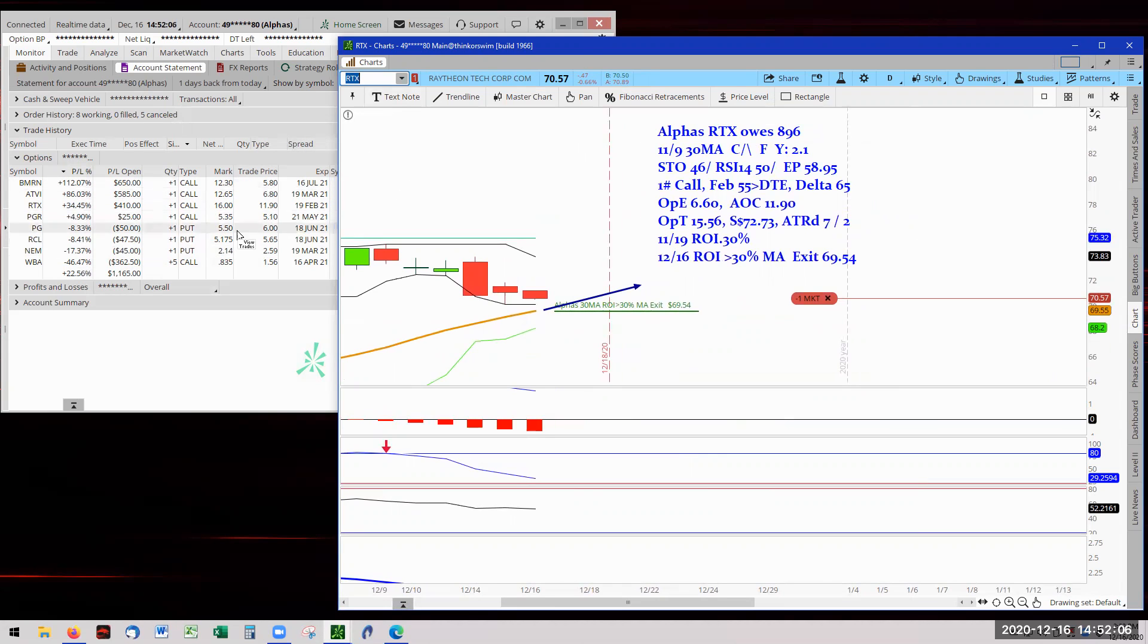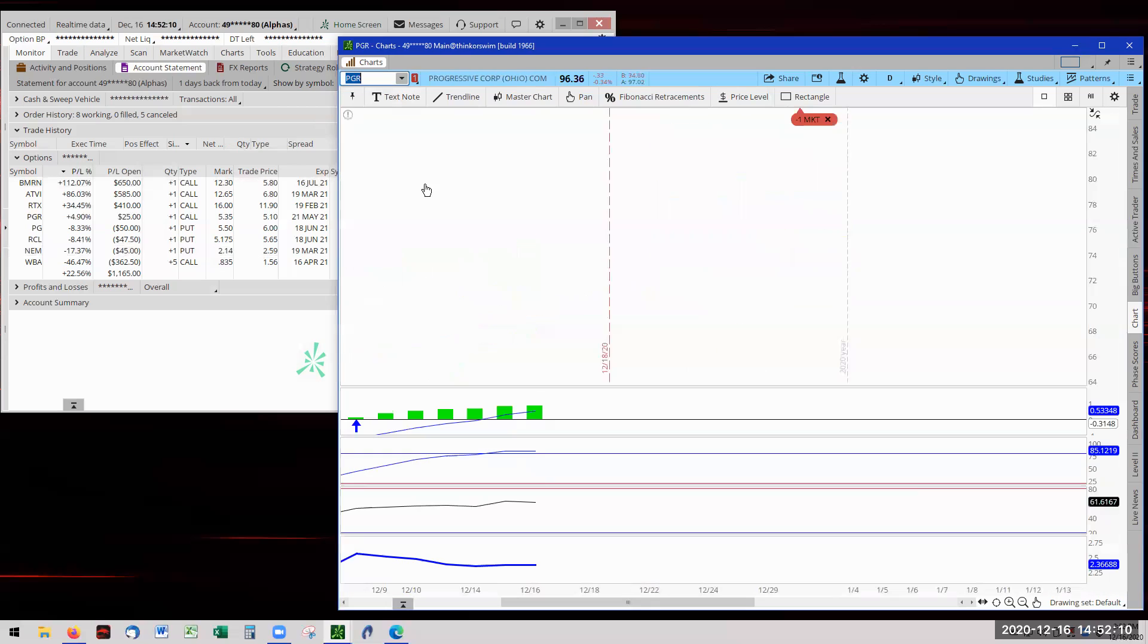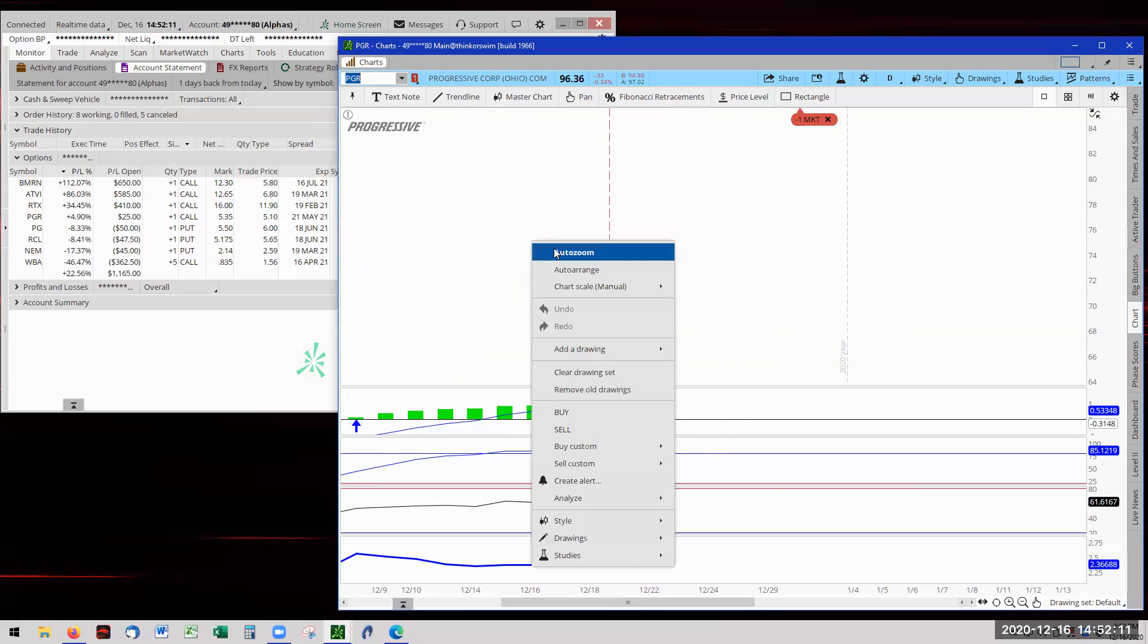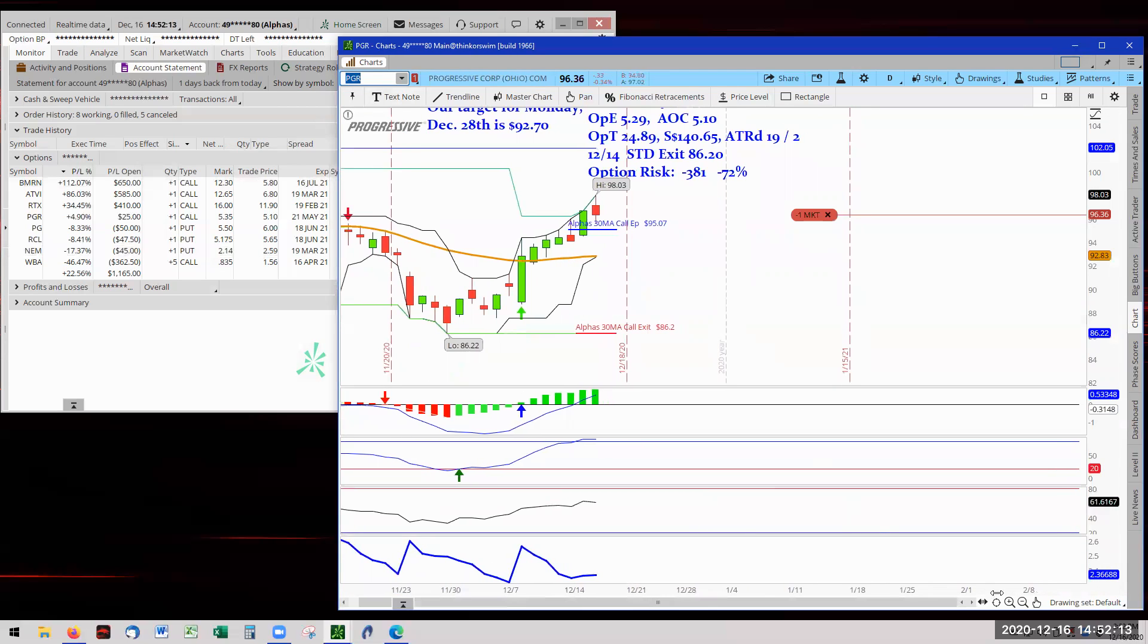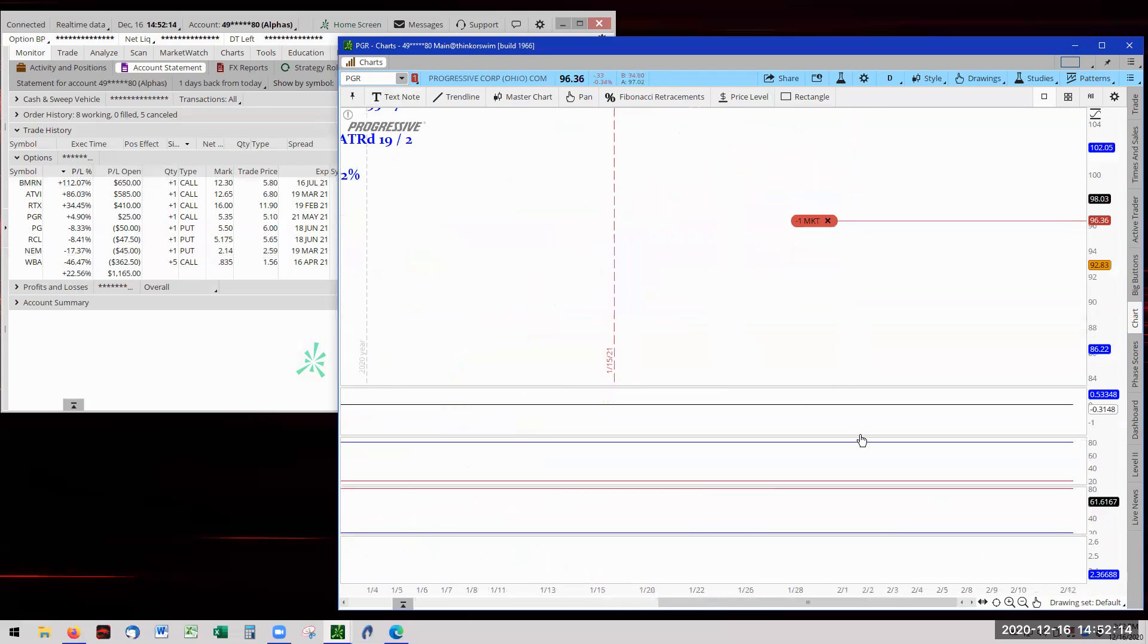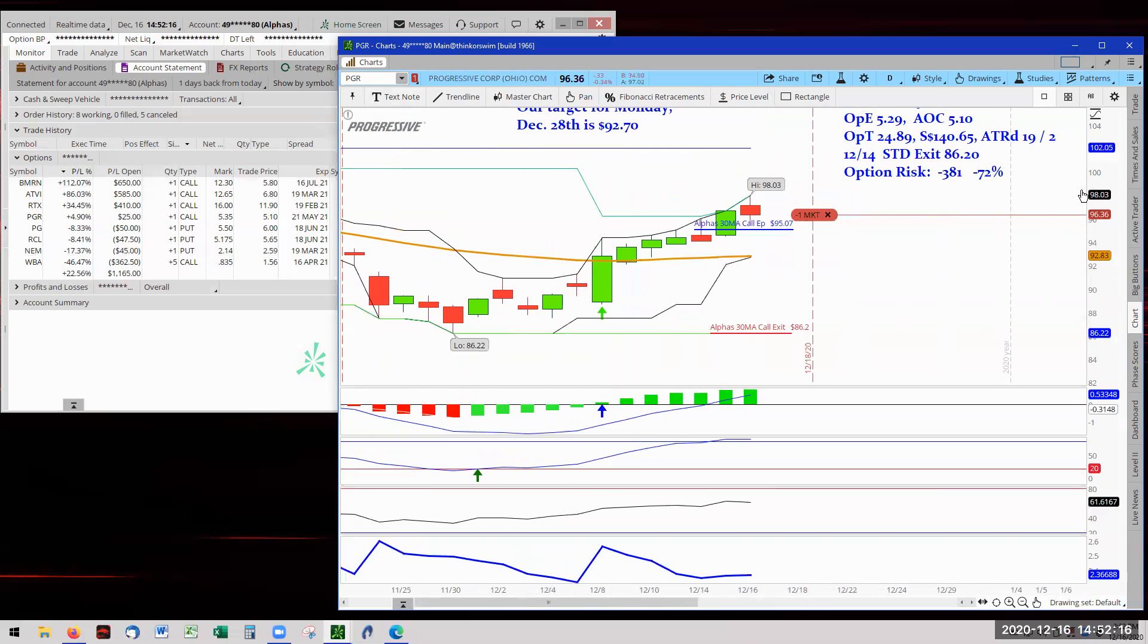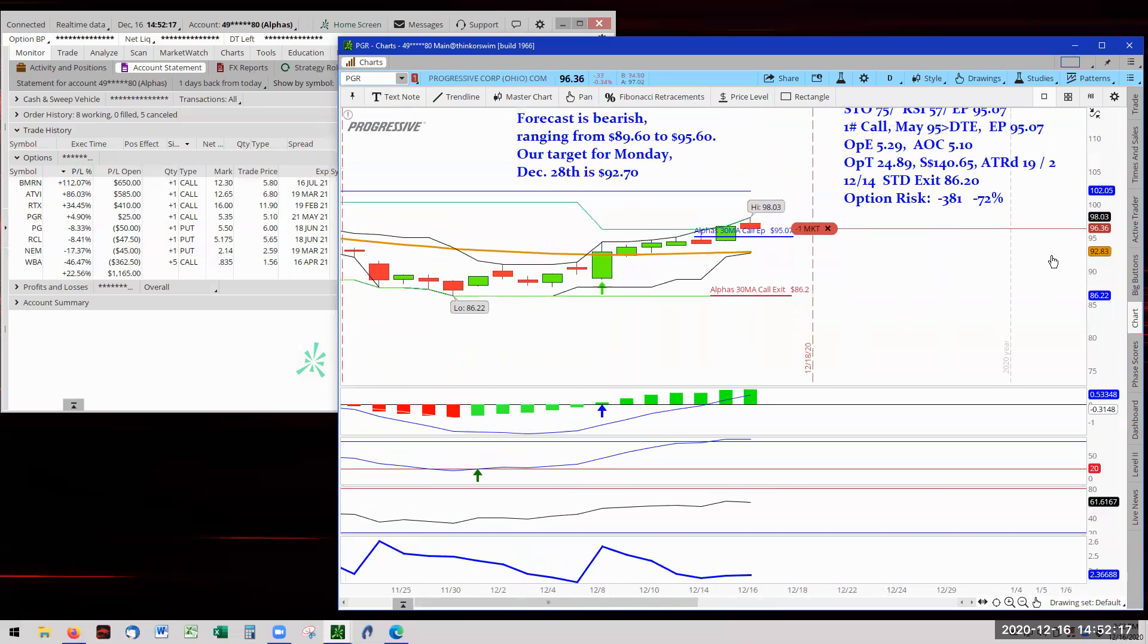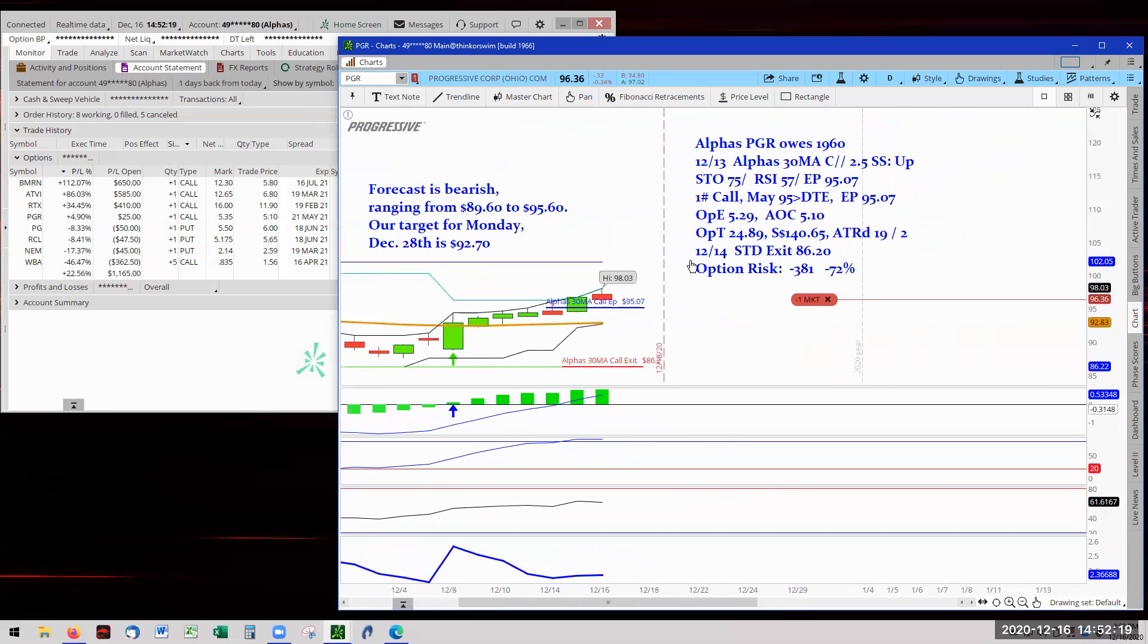So that last leader is PGR. PGR is running right there. Zoom in here a little bit. And there we are. We have our PGR. Okay. So that's it for the alphas.